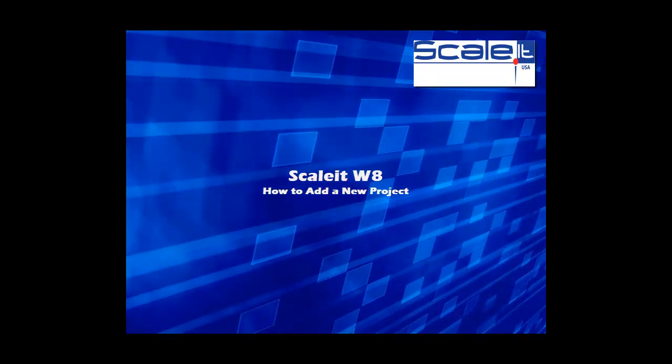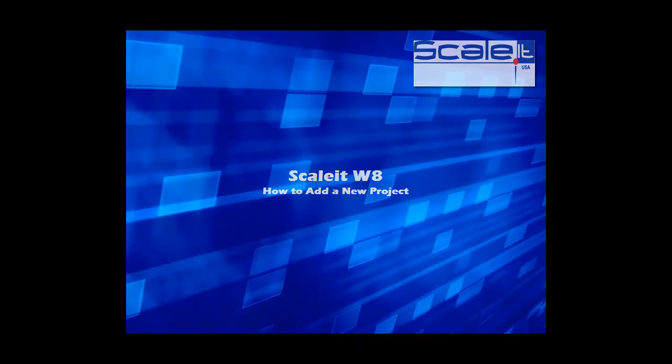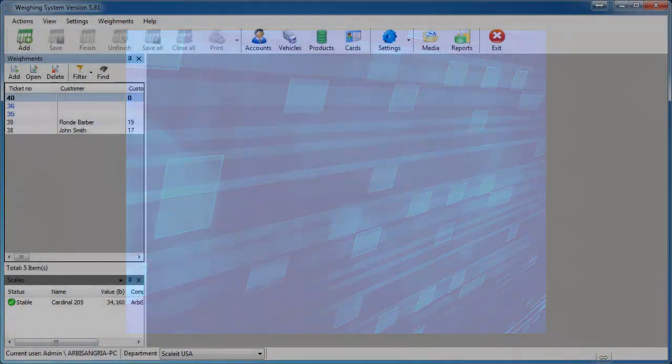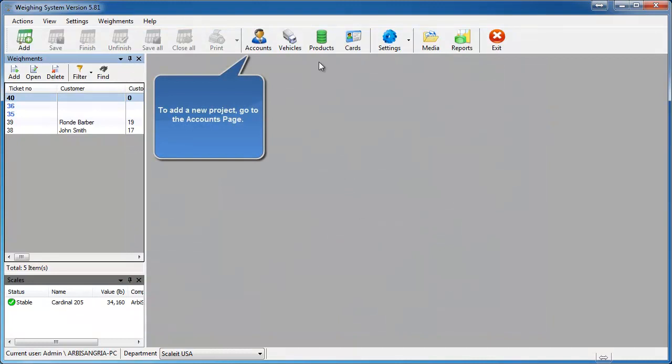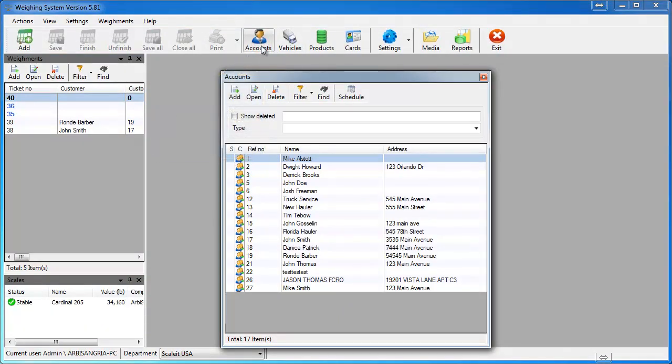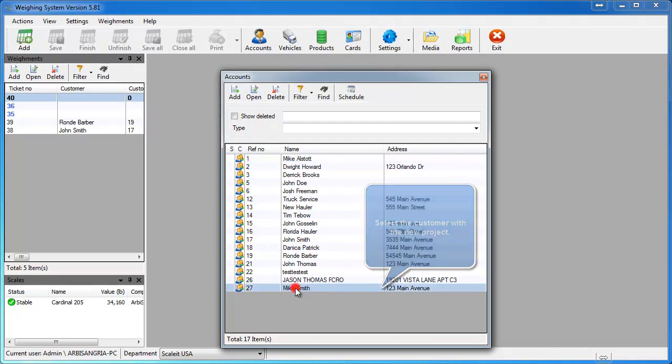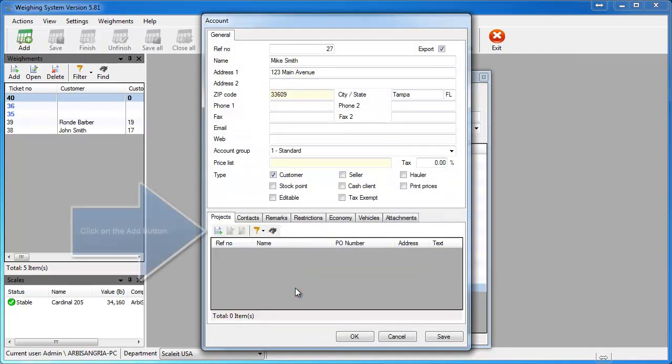Welcome to Scale It Weight. How to add a new project. In this video, we will show you how to add a new project for an existing customer. If you go to the Accounts page and select the customer you wish to add the project for from your list, here we'll select Mike Smith towards the bottom to see a projects tab.